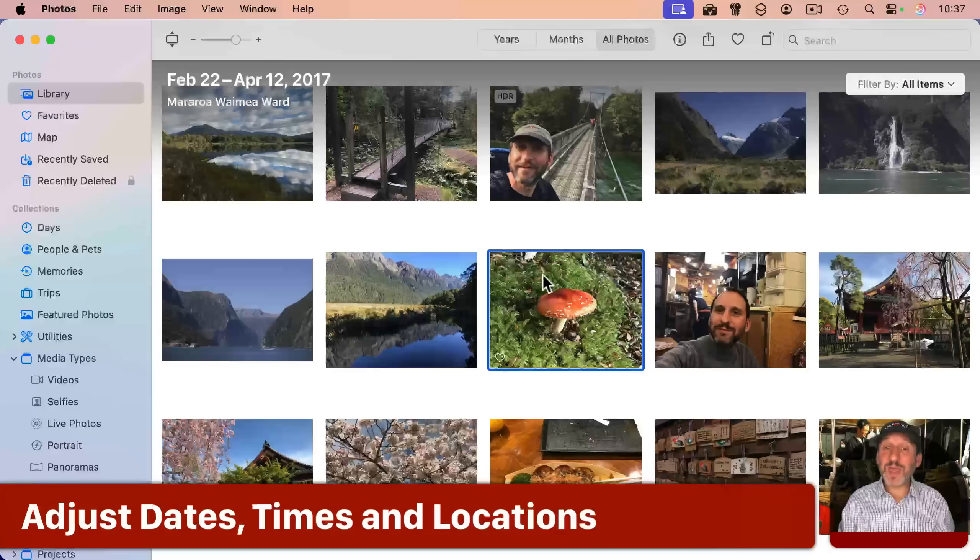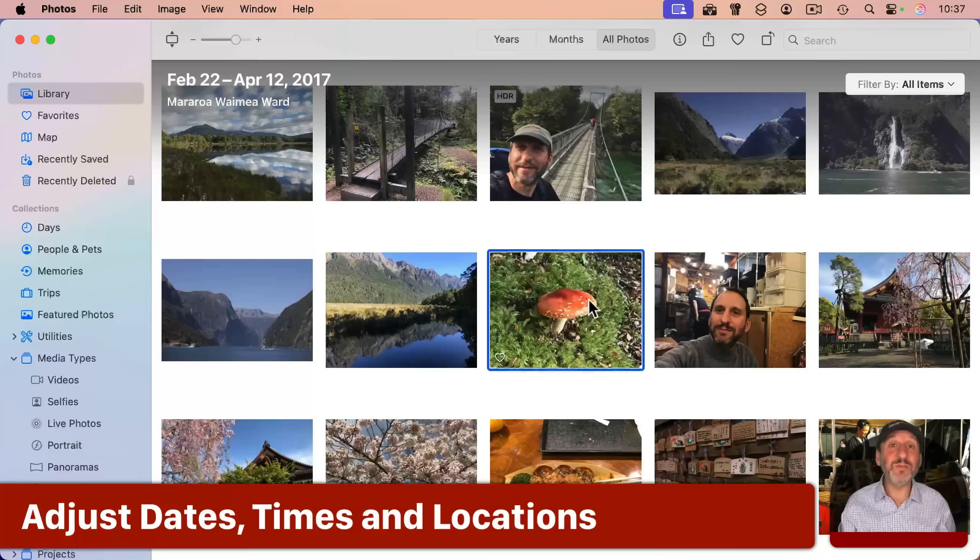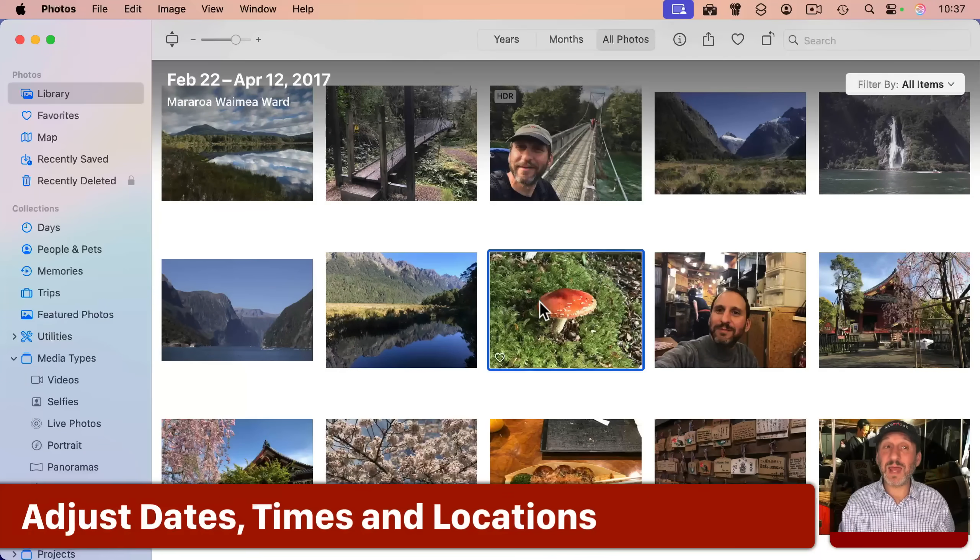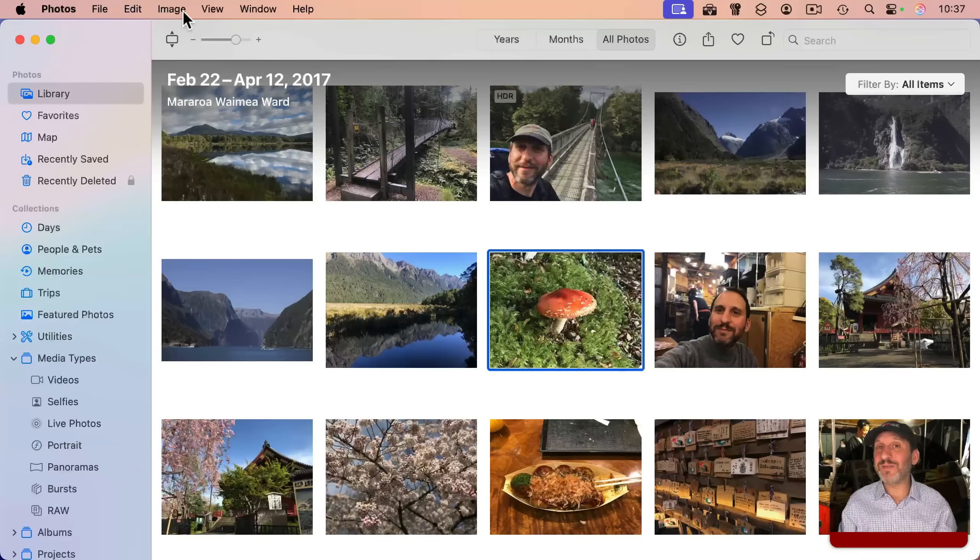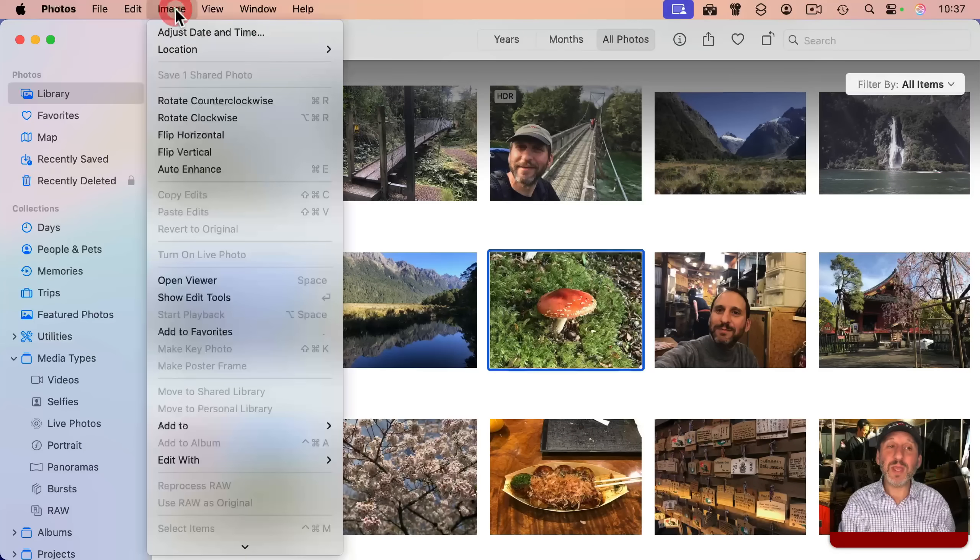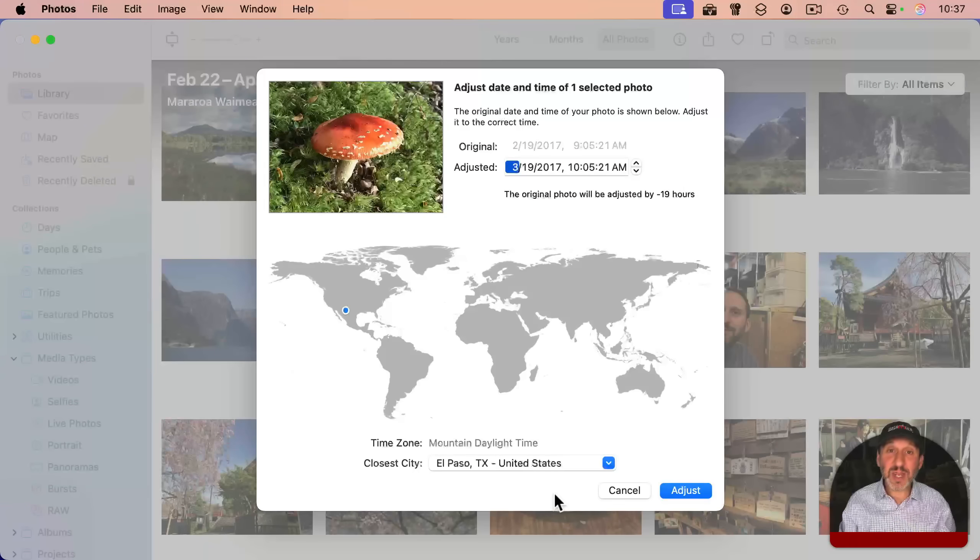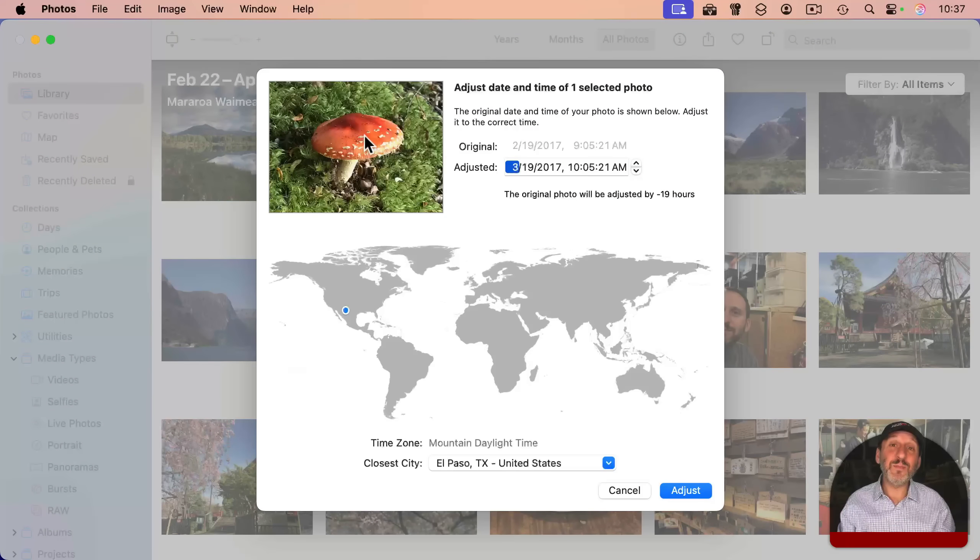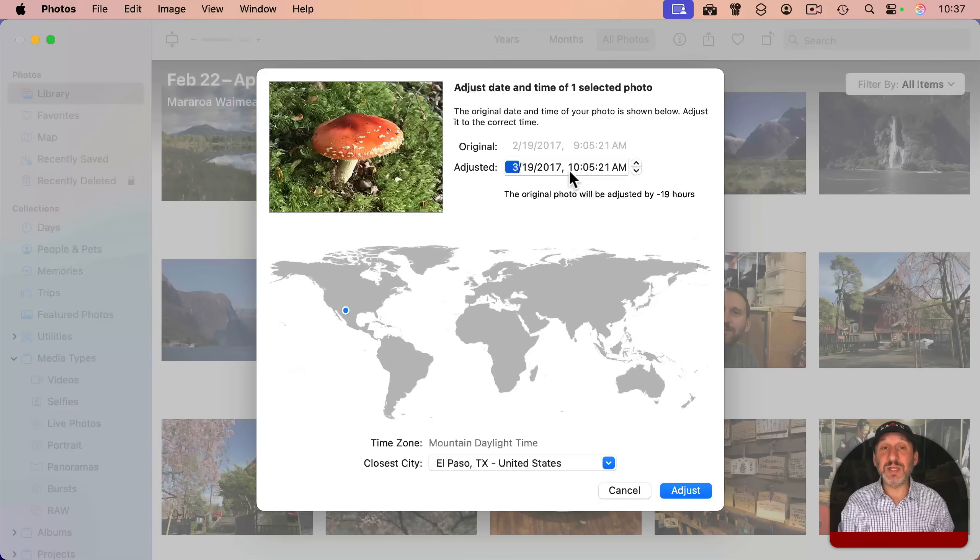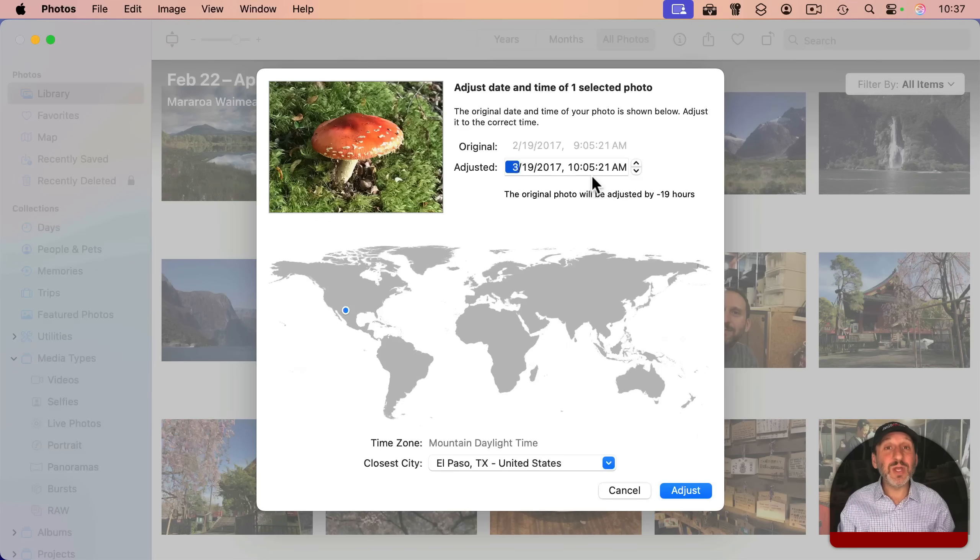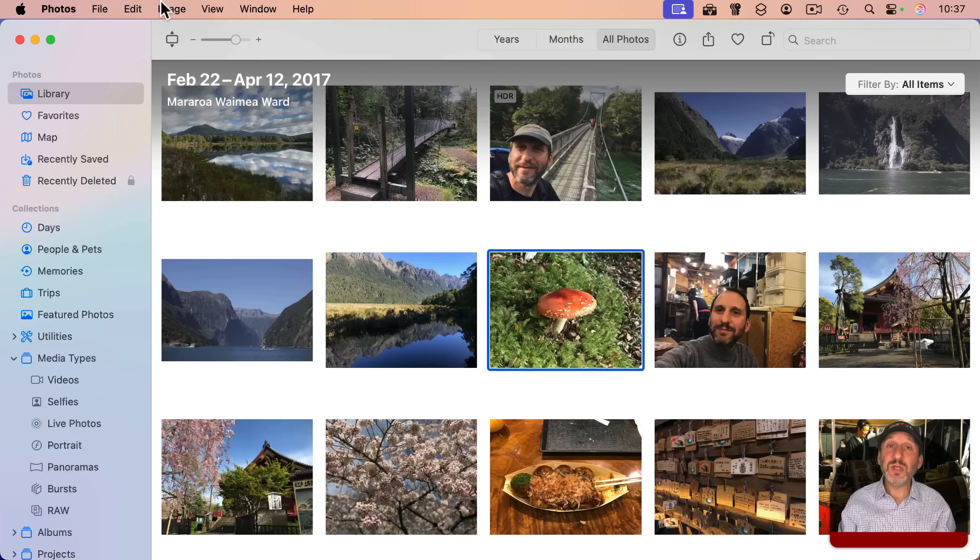You can also make adjustments to the metadata in photos. So for instance, if this photo had the wrong time, because I forgot to set the time zone on my camera or something, I could go to image and adjust date and time and change it here. And if I had selected many photos and say I adjusted the time by three hours, it would adjust all of those photos by three hours.